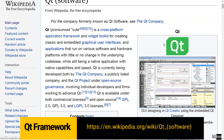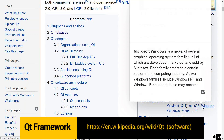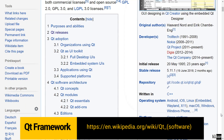Qt is a framework you can use to build cross-platform applications. You can basically use it to target all these operating systems. You see here: Android, iOS, Linux, macOS, Windows, Windows Phone, and many others.